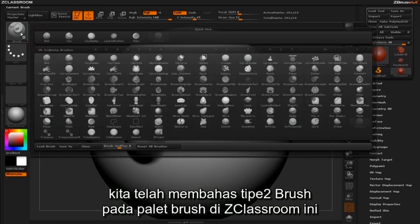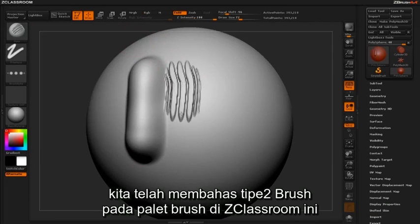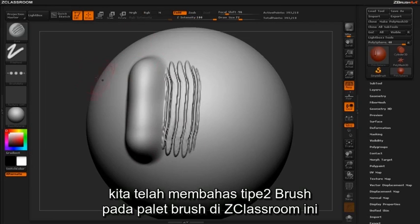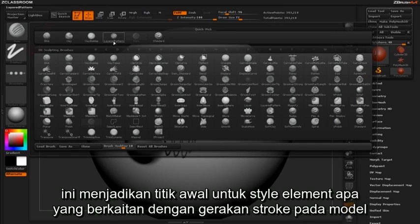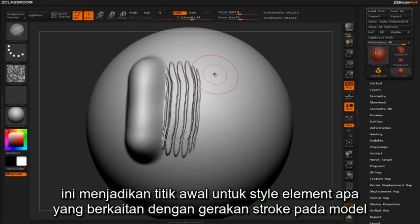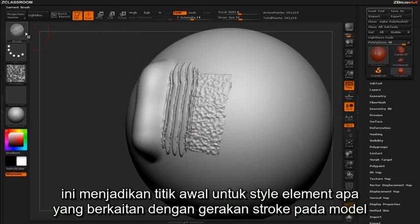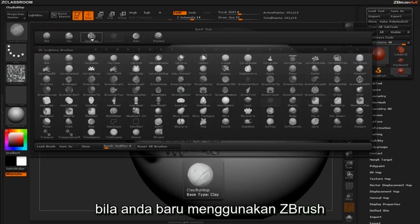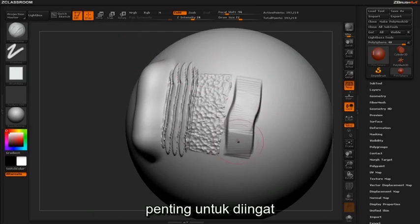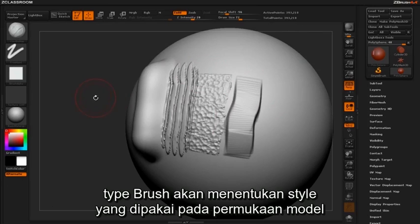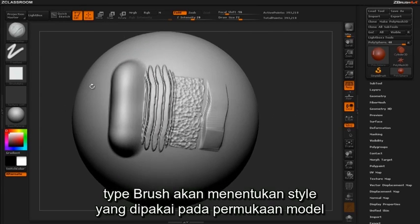We've already discussed brush types inside the brush palette here in ZClassroom. These will serve as a starting point for what style elements are associated with your movements across the model. If you're new to ZBrush, it's important to note that the brush types will play a significant role in the stylistic appearance of your movements on the surface of your sculpt.